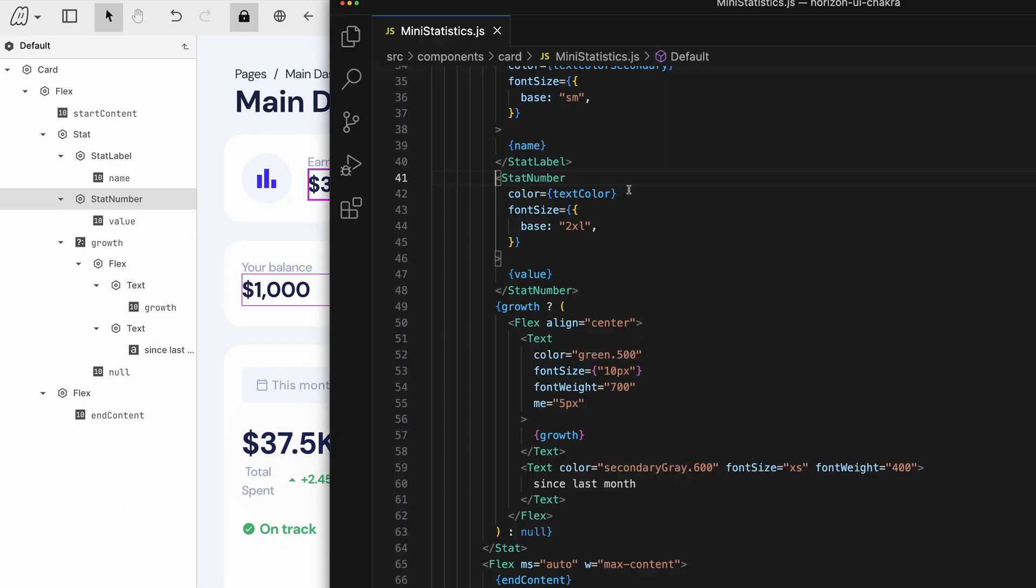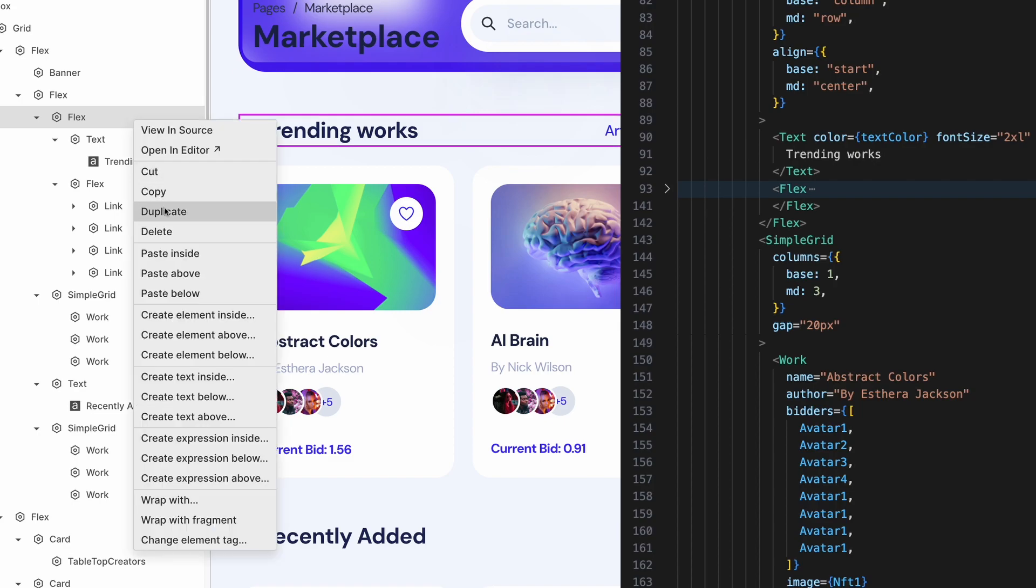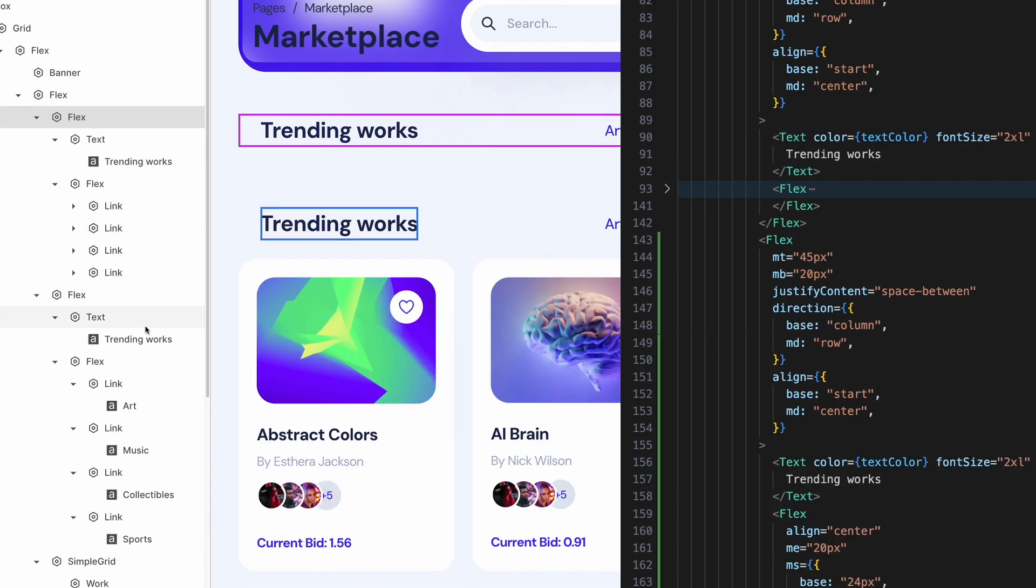This works seamlessly with your regular dev setup. But the fun doesn't stop there. You can drag, drop, and duplicate your app's layout directly.